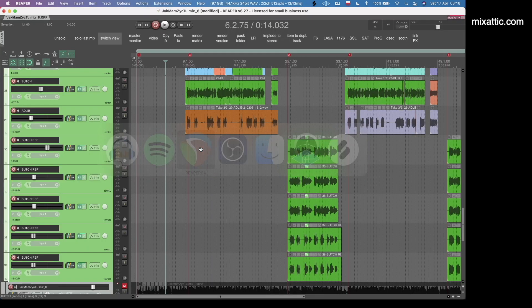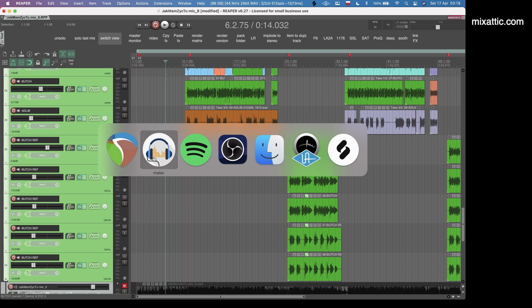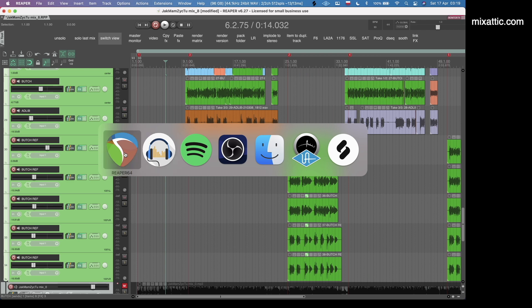You can see that with the app switcher I see Reaper 64, which is my main DAW, and Meter, and they are just two independent separate applications that use different settings for each of them.